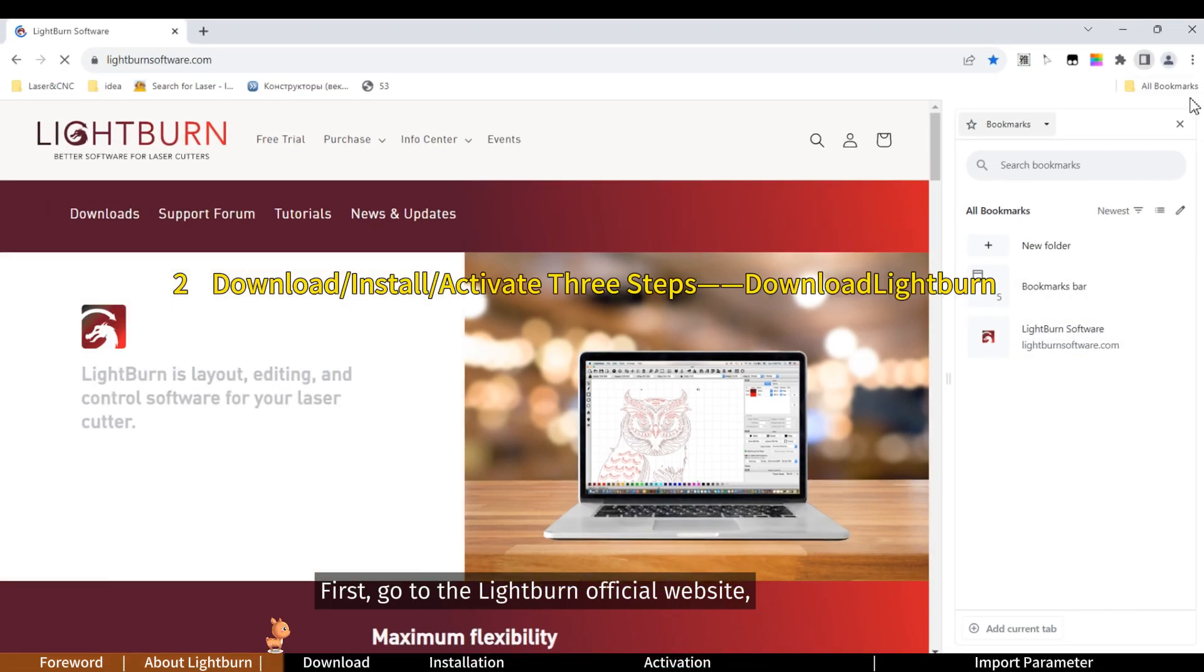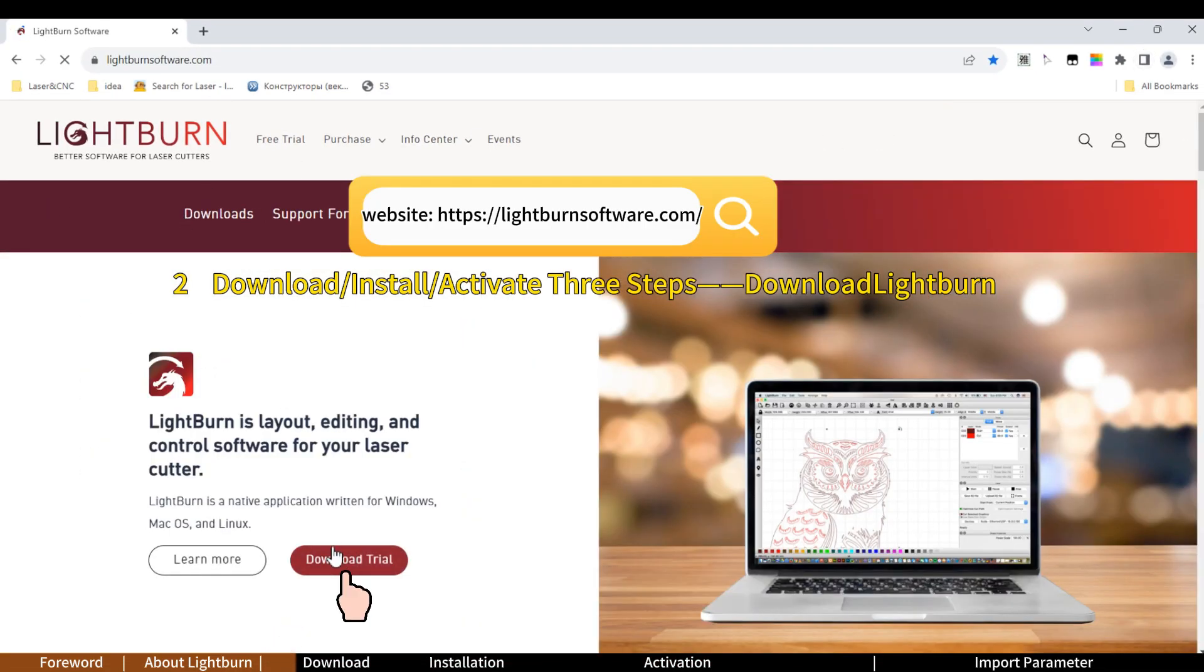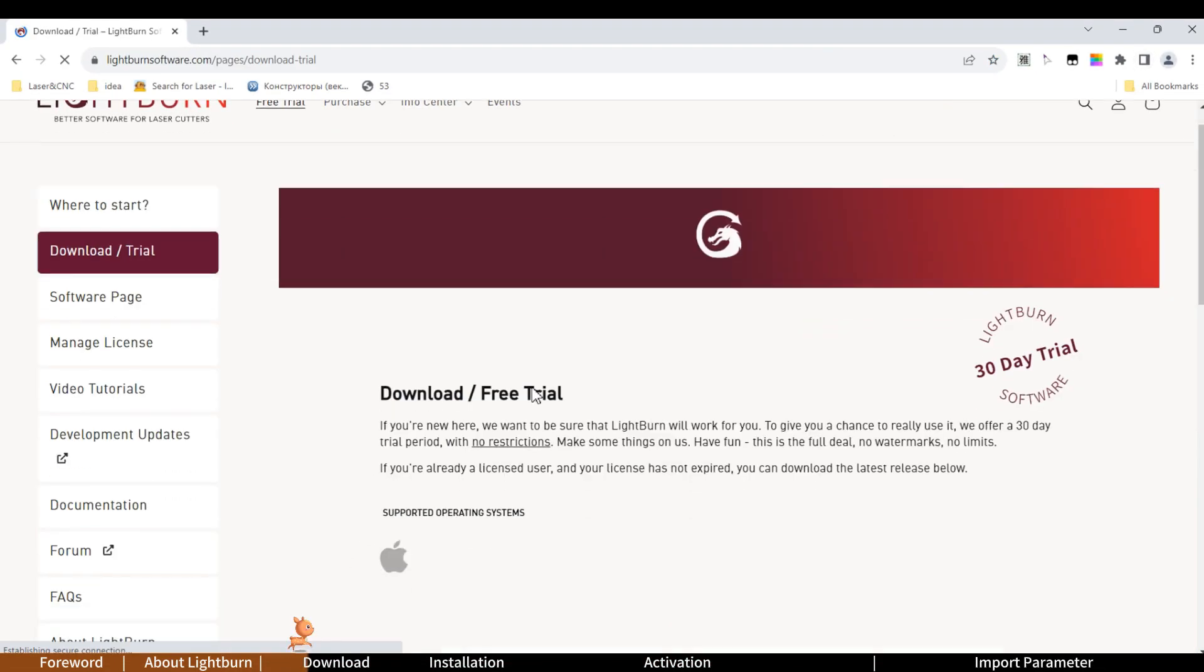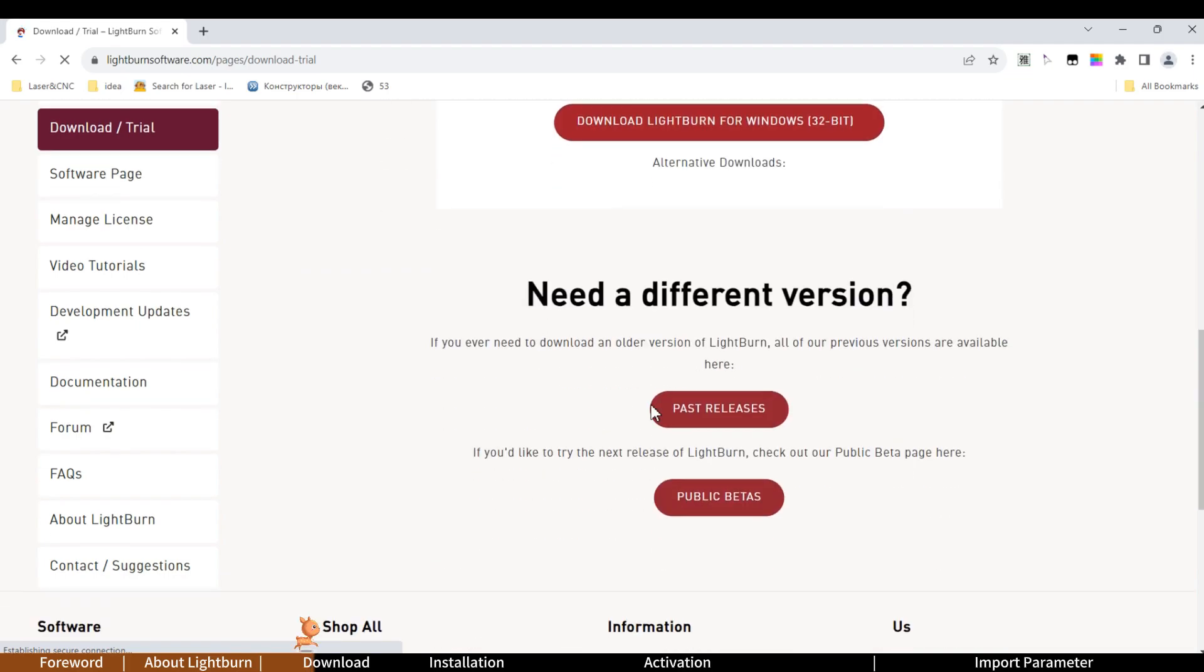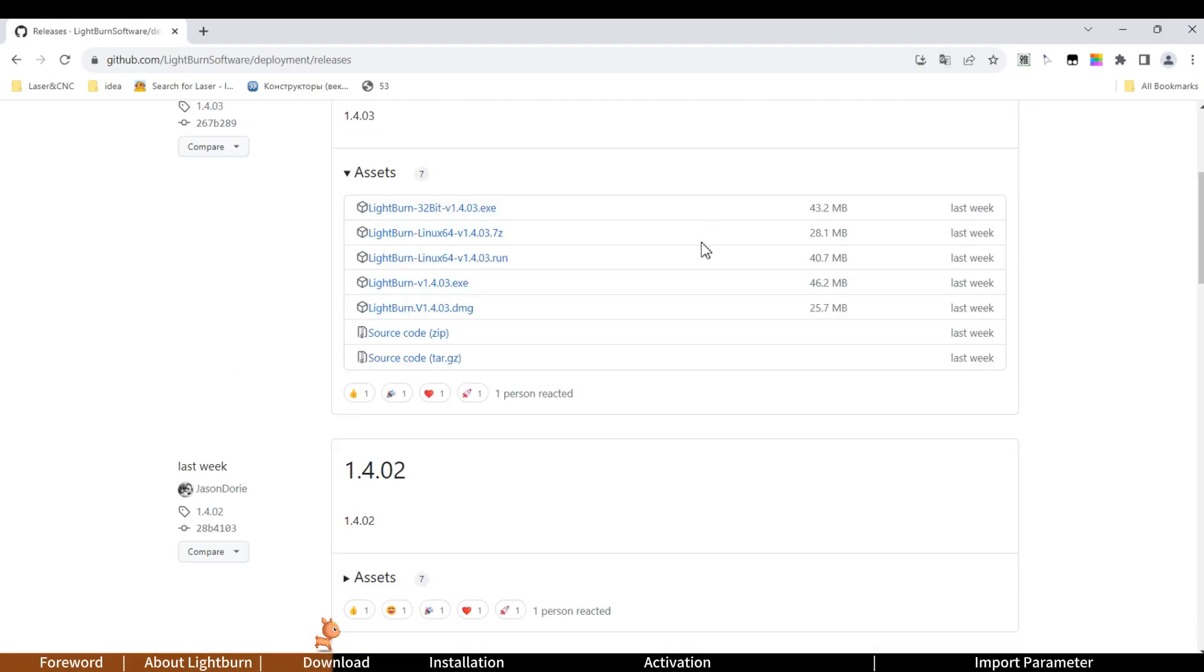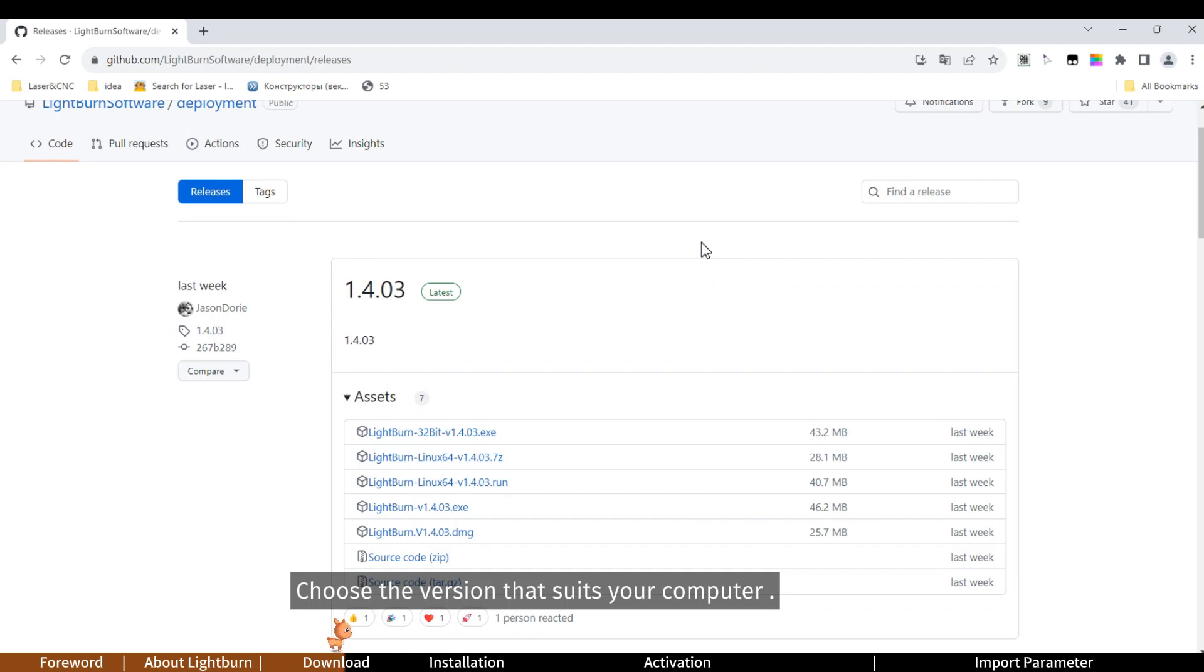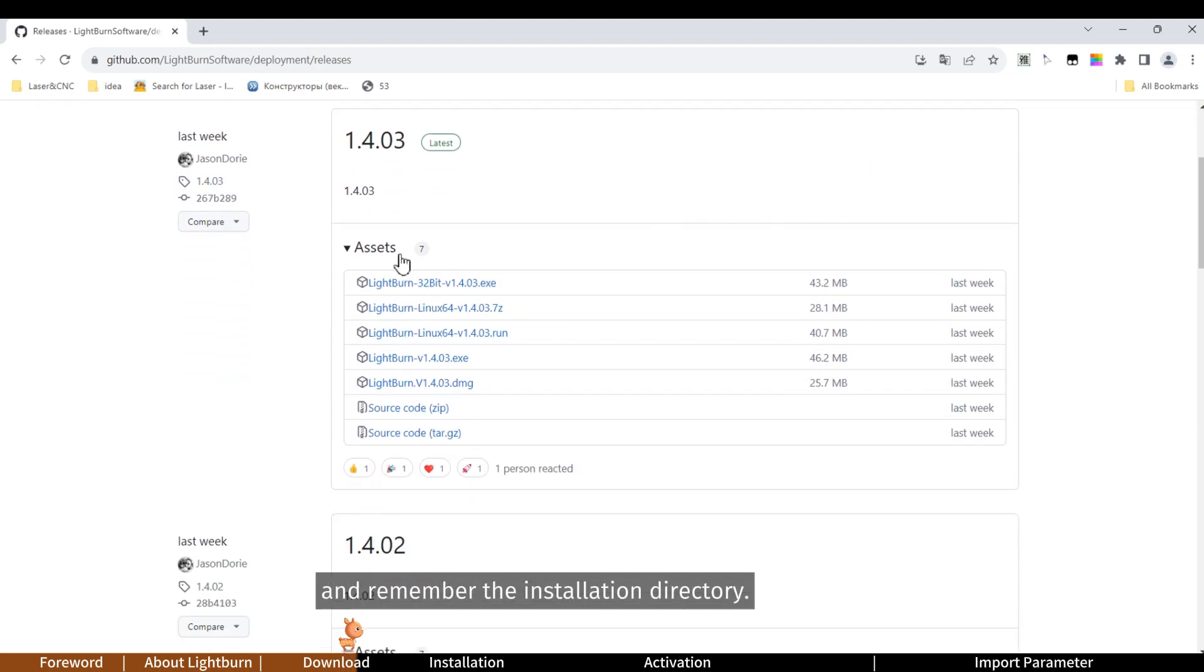First, go to the Lightburn official website, click download trial and scroll down to past releases. Choose the version that suits your computer and remember the installation directory.